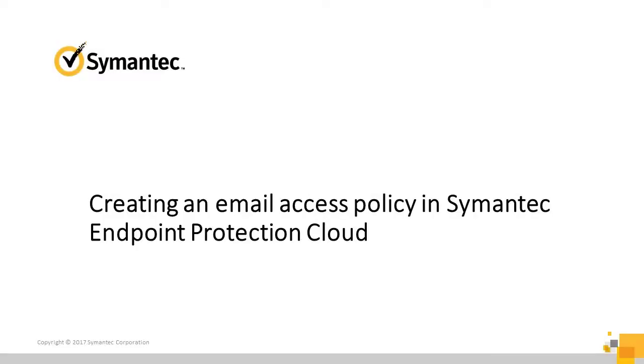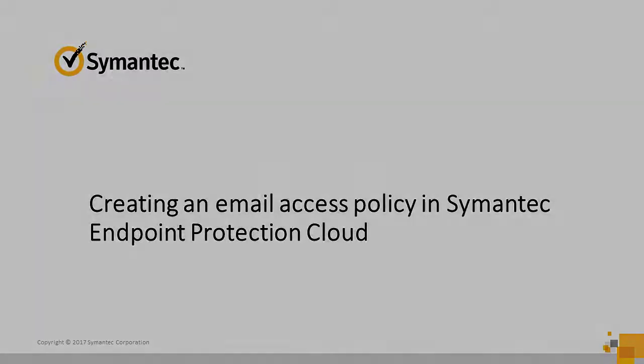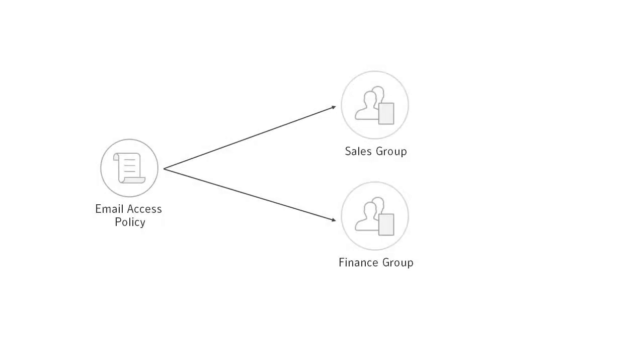In this video, you'll learn how to create an email access policy in Symantec Endpoint Protection Cloud. An email access policy lets you control if and how users can access company email on their devices.